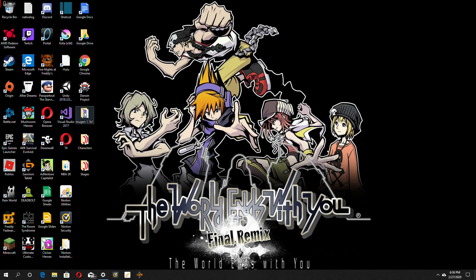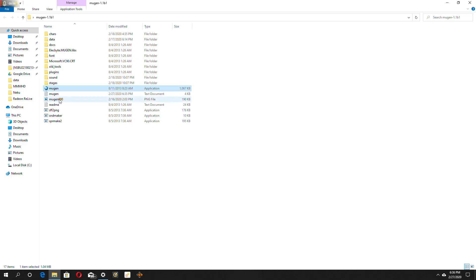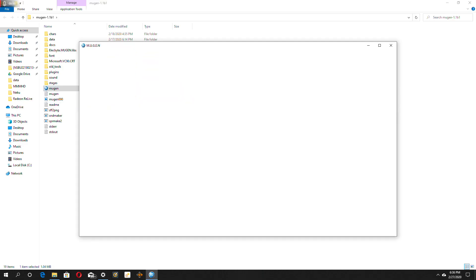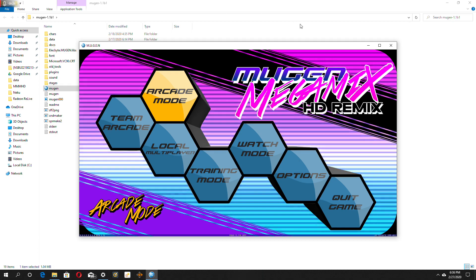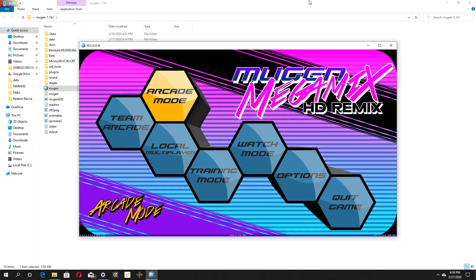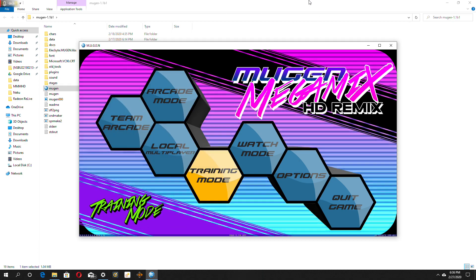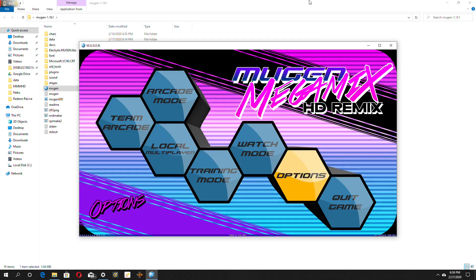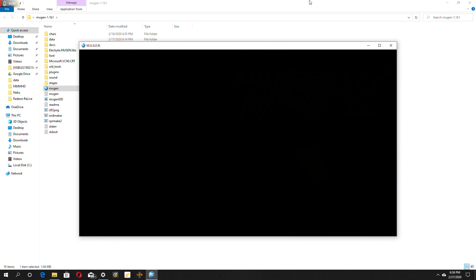First thing you want to do is open up your Mugen file, click on Mugen, and it might happen instantly, it might not. So while you're waiting for Mugen to load, there we go. Then you want to scroll down to options, click enter.